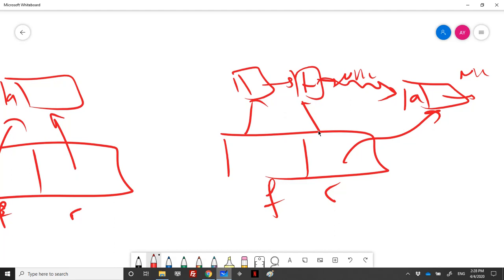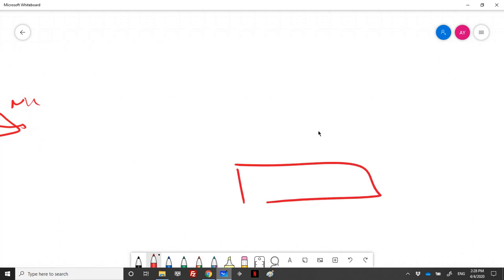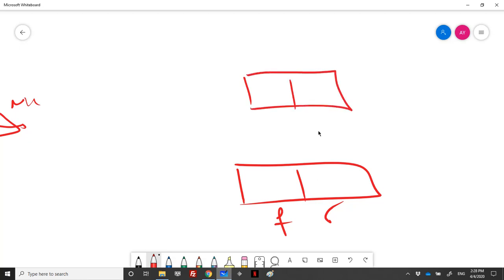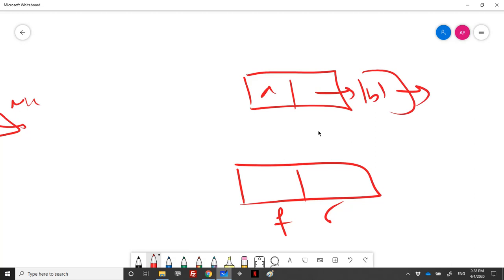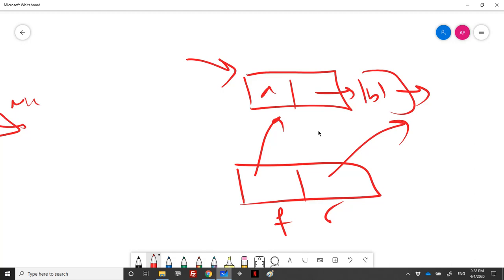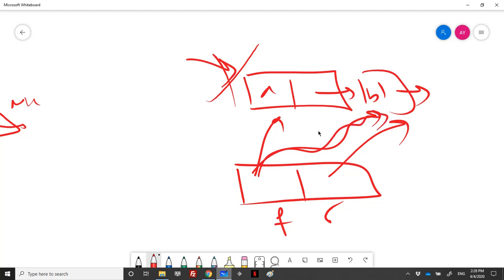For deleting the front element, if the DEQ is empty we just handle that case. If we have elements, we take an auxiliary pointer, move front to the next cell, and then free the old front. If front then points to null, it means there are no cells left, so rear should also point to null.